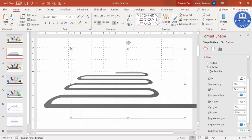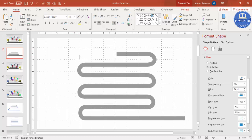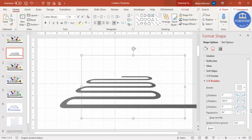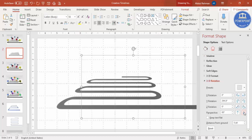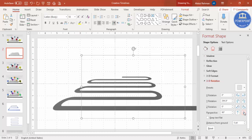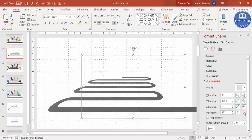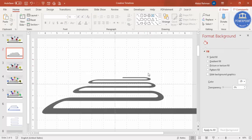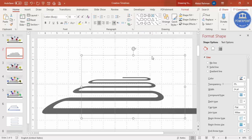Hold Shift and reduce the size a little bit. Then go to Effects and increase the perspective — I'll make it 100. Put the shape in the center of the slide.